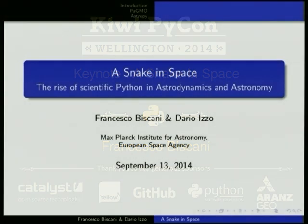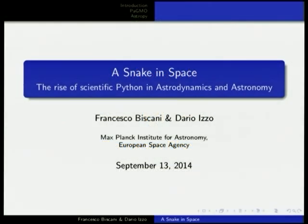Today I'm going to talk about scientific computing in a couple of subfields in which I've been working, which are astronomy and astrodynamics. Let me first thank the organizers for giving us the opportunity to be here today. It's an honor for us.